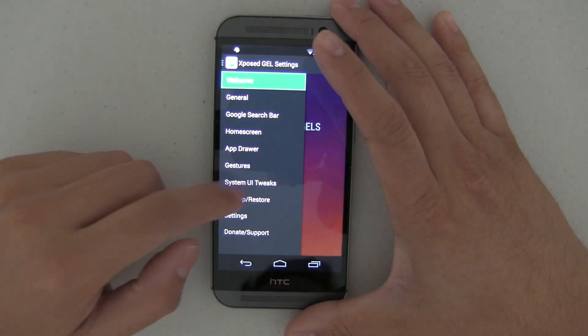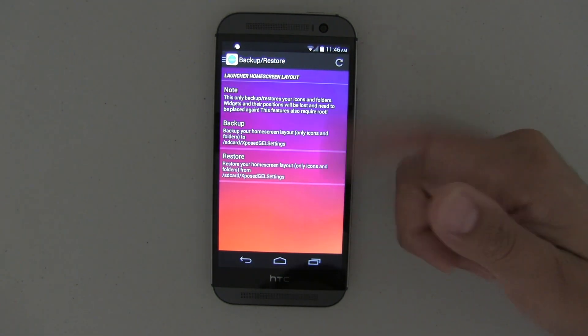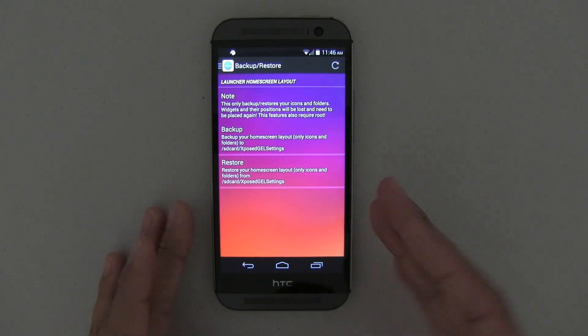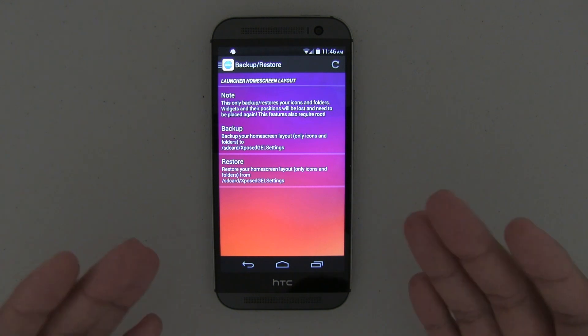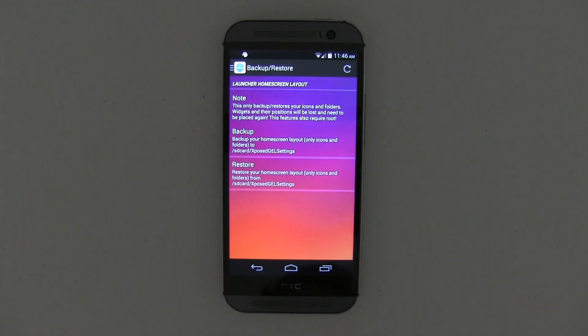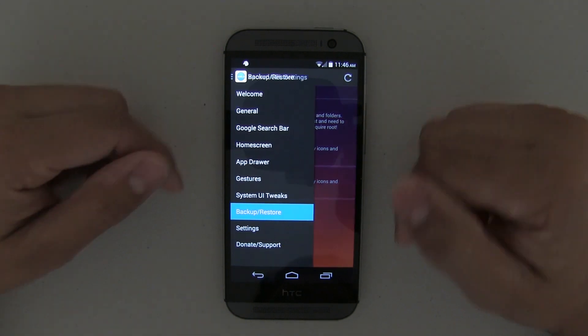You can back up all of your information and settings. This is only available if you donate to the developer, which I have — definitely worth it. So you can back up everything.